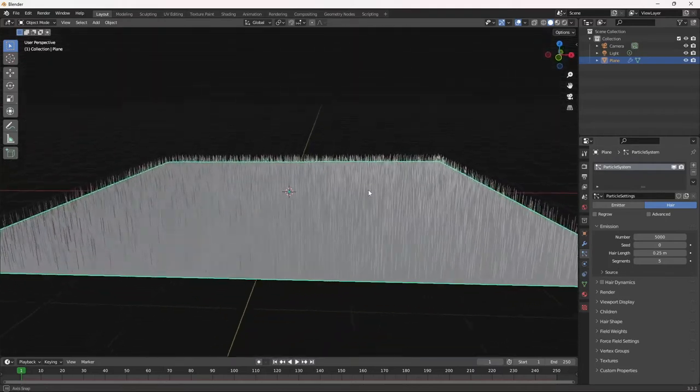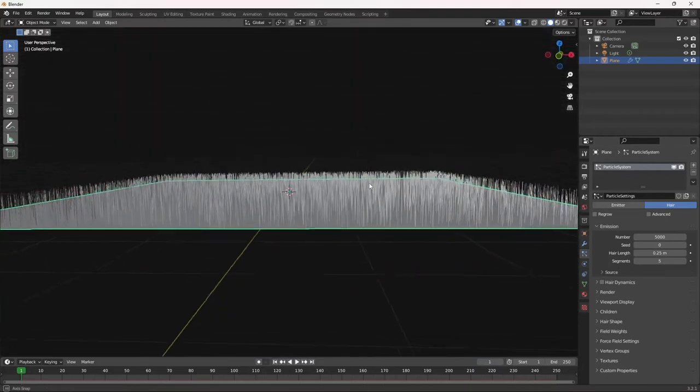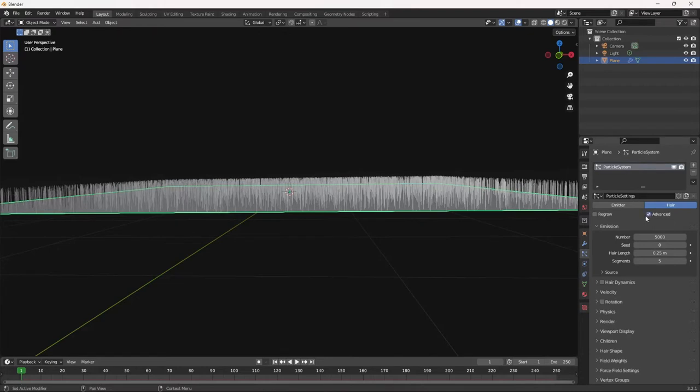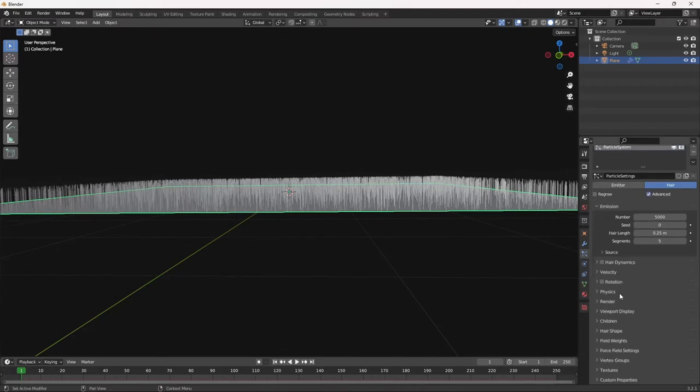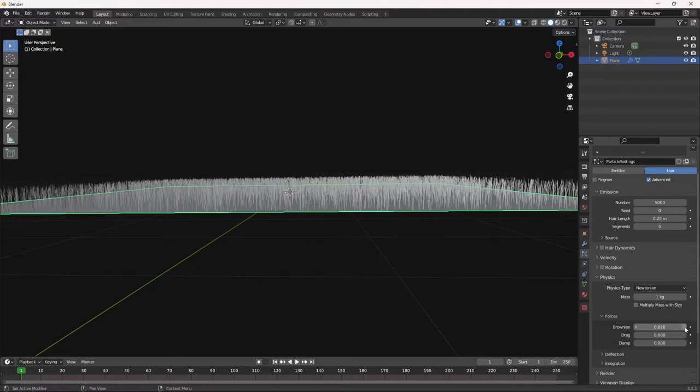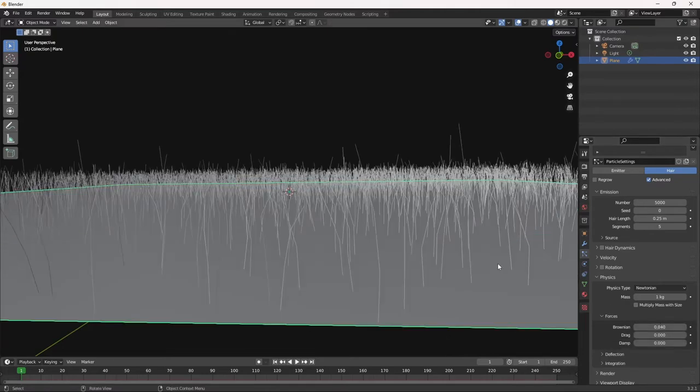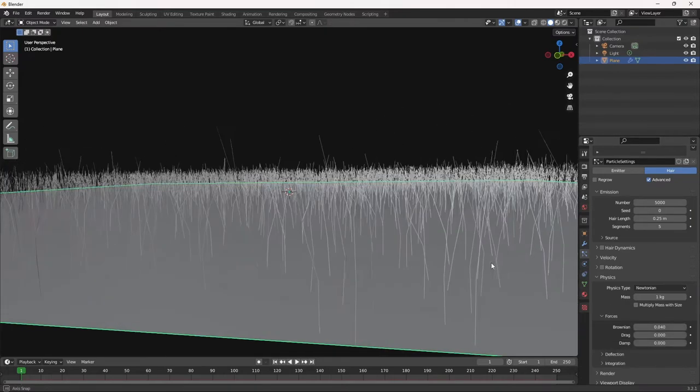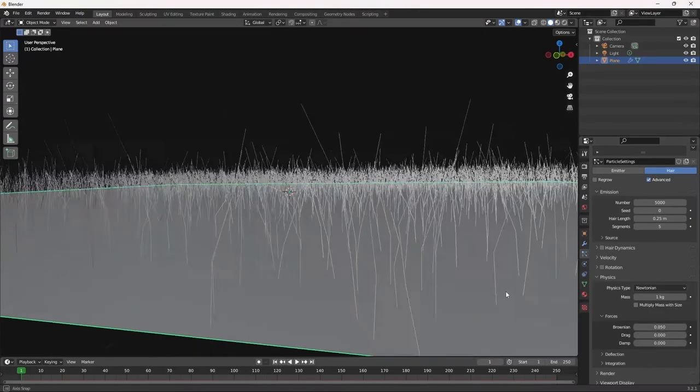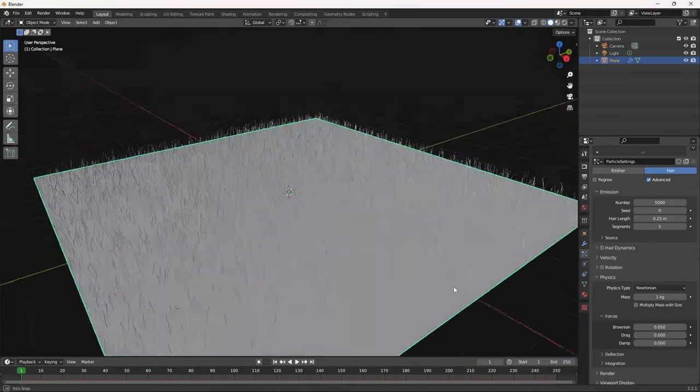And as you can see now, we have straight hair. And grass is usually kind of bendy, kind of random. So go to advance. We're going to add that effect. Go to physics and go to brownian. And here you can change the sort of the bendiness or the randomness of the grass. I'm going to keep it to about 0.5.